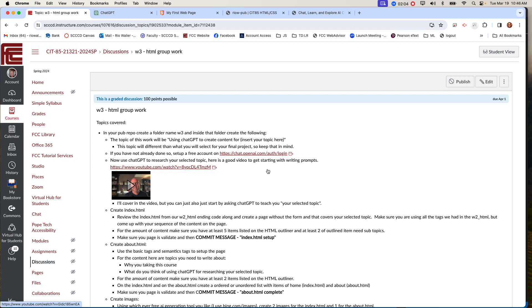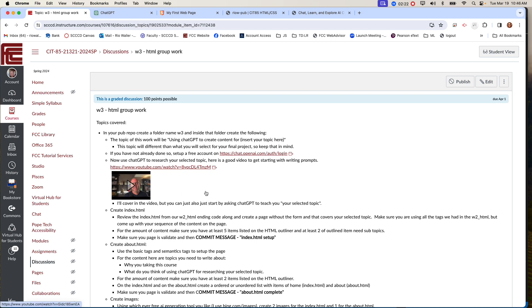Now use Chat to research your selected topic. And this is where just over time everybody got better at searching. This is also something true with prompt writing. You can actually make this a profession, it's called prompt engineering. But this first stage, unless you've already used Chat, you basically are just going to ask it questions. Now I have provided you a video here that I think is really good.